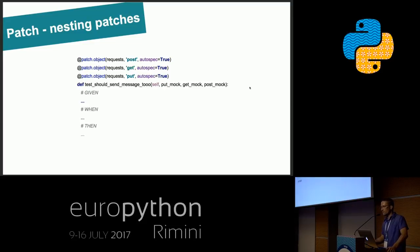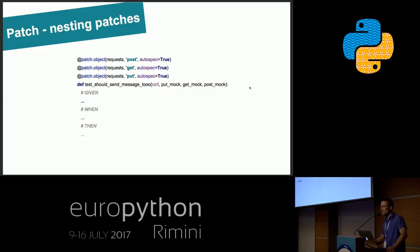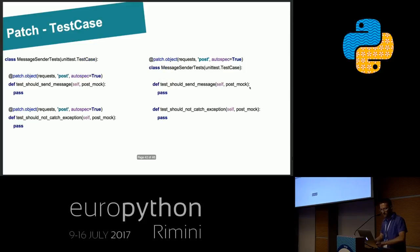Sometimes we need to create a few patches for one unit test, and this is very simple as you can see. But you need to remember that the order of mocks passed to the unit test is opposite to the order of the patch decorators. The first patch decorator will return a mock passed as the last argument to the unit test, and the last patch will return a mock passed as the first argument.